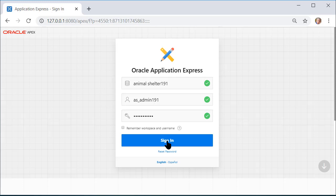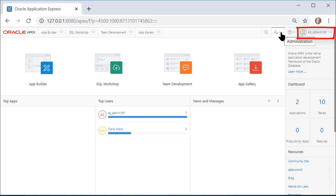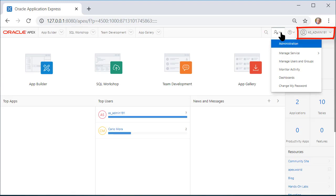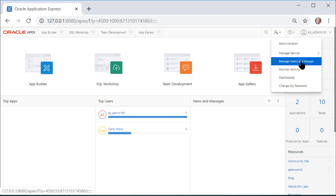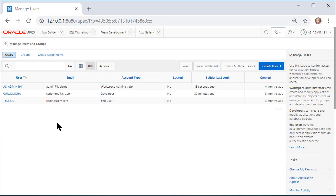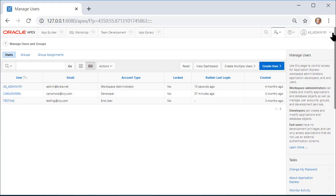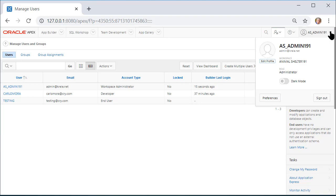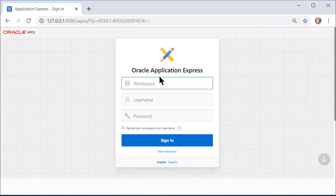So I'm going to sign in and just show you that as the administrator of this workspace—I'm not the overall administrator for Apex but just for this workspace—I can go to Manage Users and I see that I have a testing account. Typically I log in as Carla Mora because that's the developer account. So I will now log out and go back in as Carla Mora.